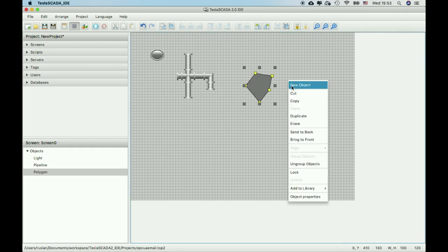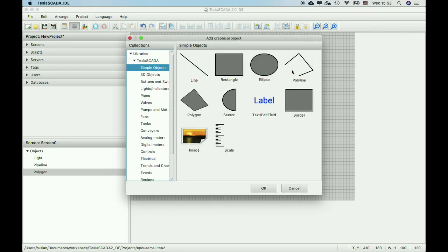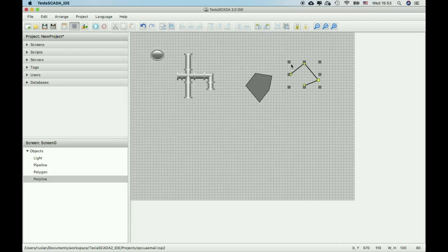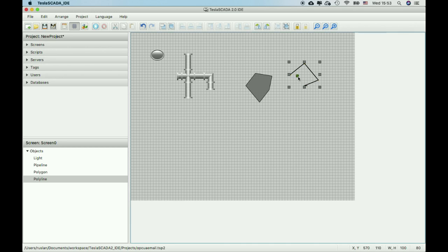We also added the same feature for polyline objects. You can add new nodes to this object.